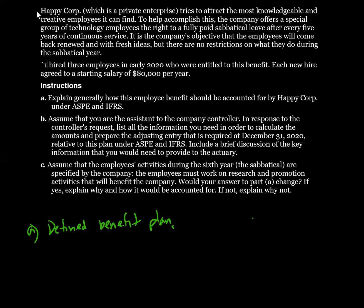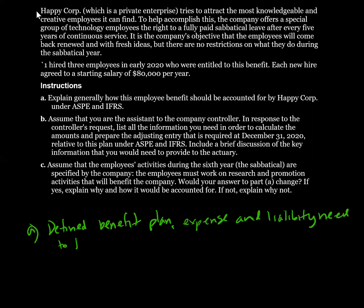So for Part A: it's a defined benefit plan, and the expense and the liability need to be accrued as the employees provide service.